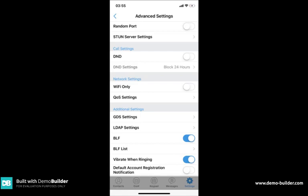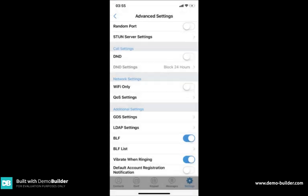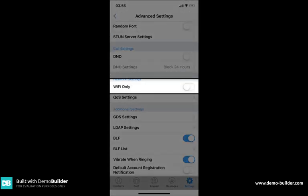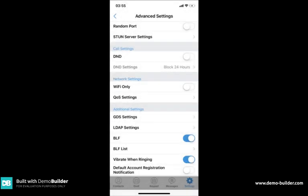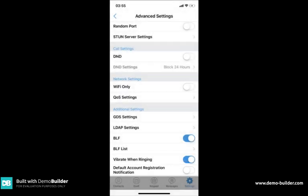Once inside there's several options that you'll want to consider changing: random port, Wi-Fi only, and default account registration. When random port is toggled off this allows you to alter the SIP port number.